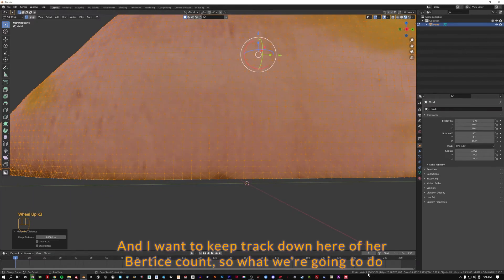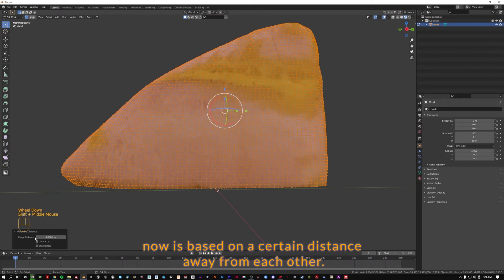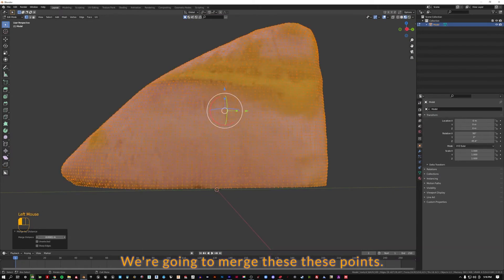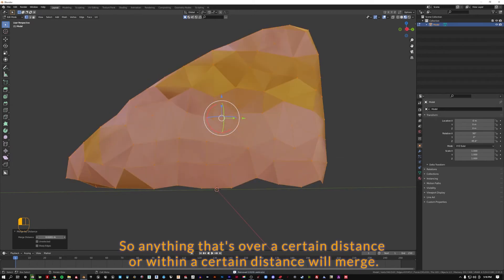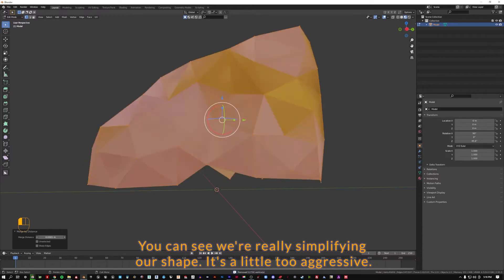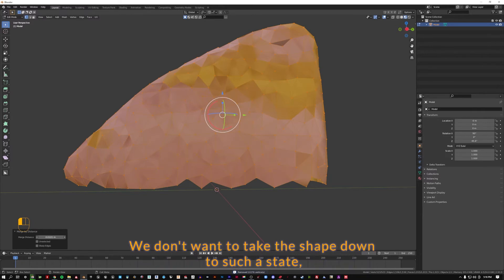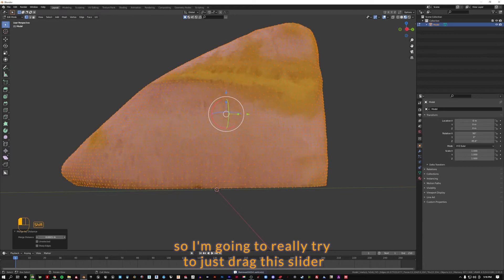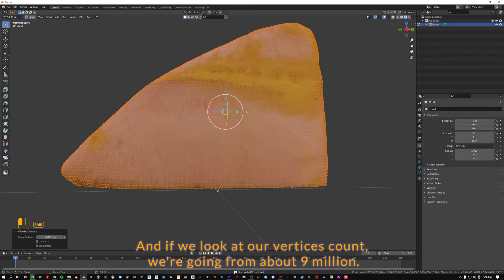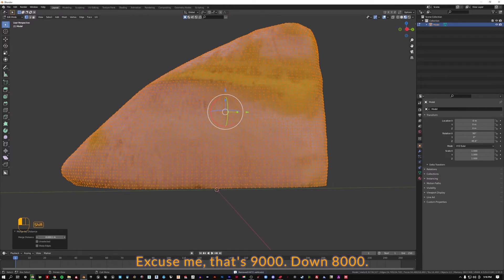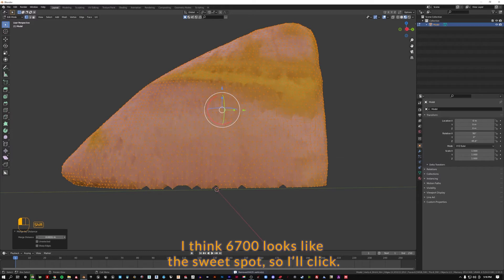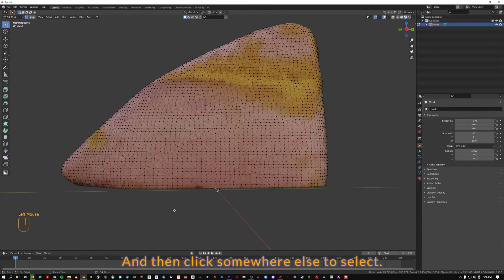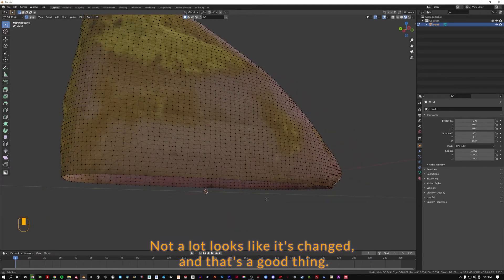And before we click away we want to look down here and say merge by distance. There's some options. And I want to keep track down here of our vertice count. So what we're going to do now is based on a certain distance away from each other we're going to merge these points. So you can see if I really push this, anything that's within a certain distance will merge. We can see we're really simplifying our shape. It's a little too aggressive. We don't want to take the shape down to such a state. So I'm going to really try to just drag this slider just barely to the right. And if we look at our vertice count we're going from about 9,000 down to 8,000, 4,000. I think 6,700 looks like the sweet spot. So I'll unclick and then click somewhere else to deselect.